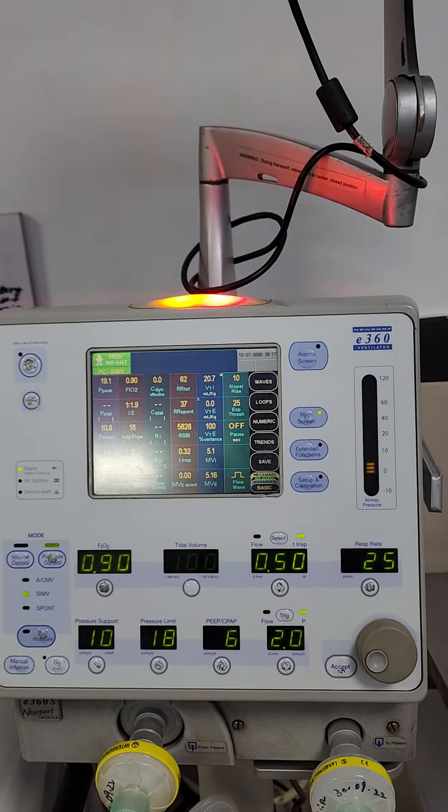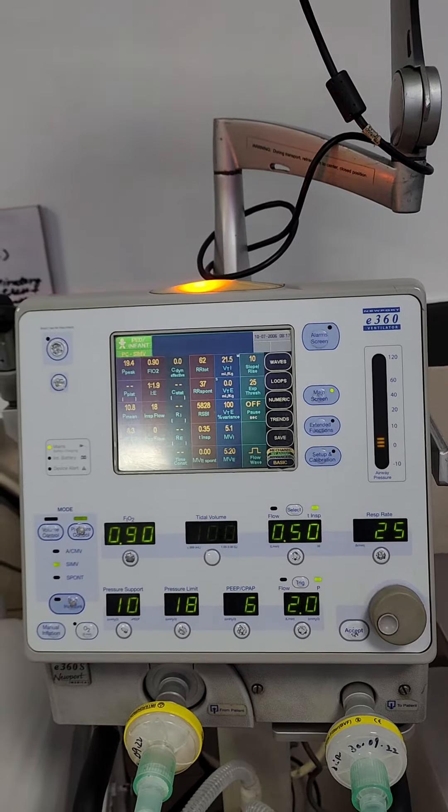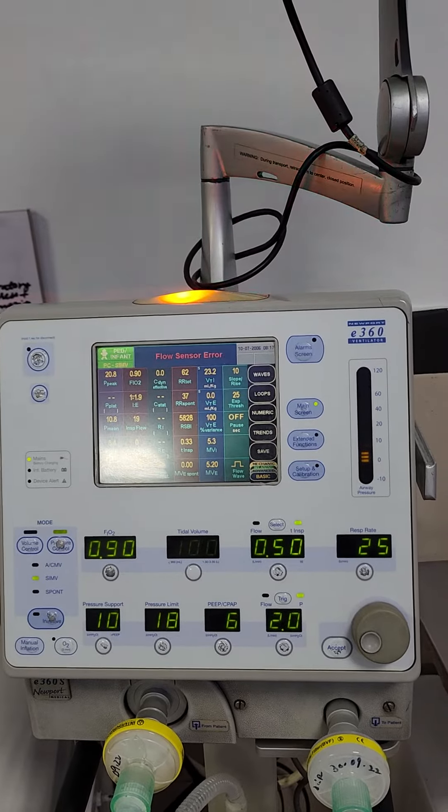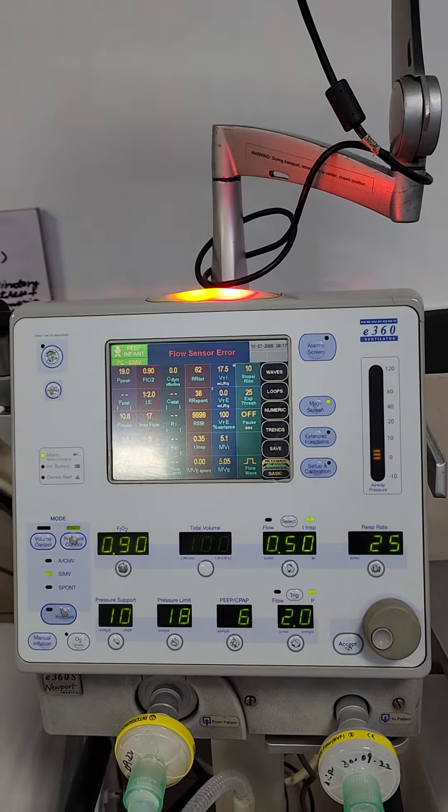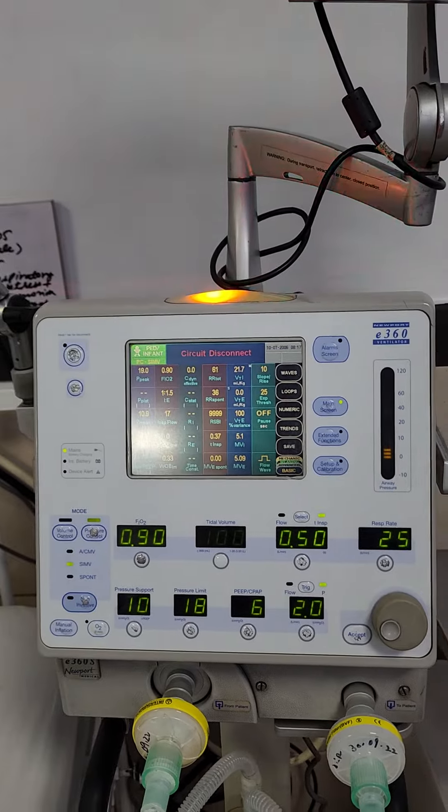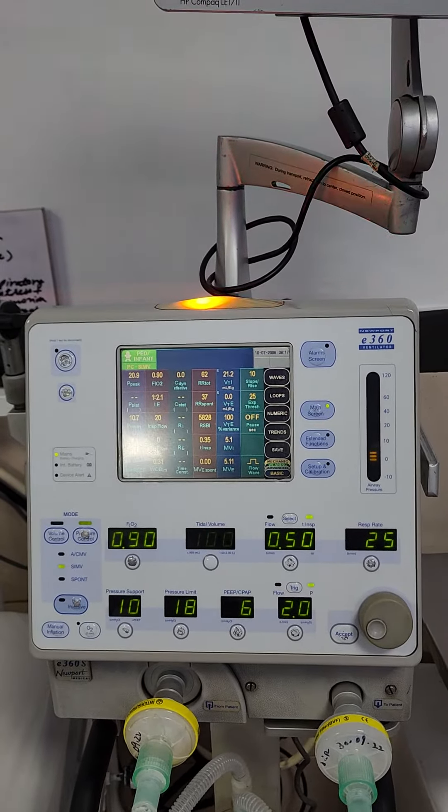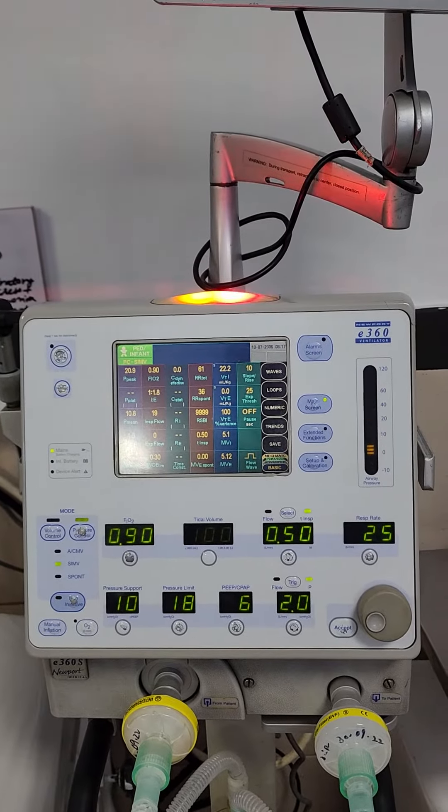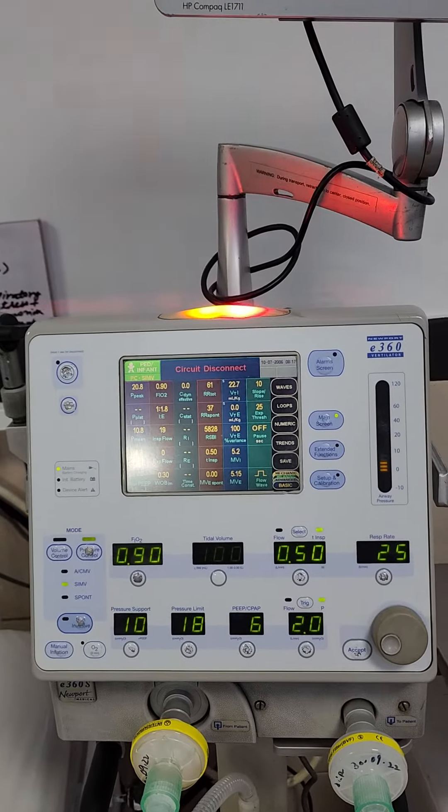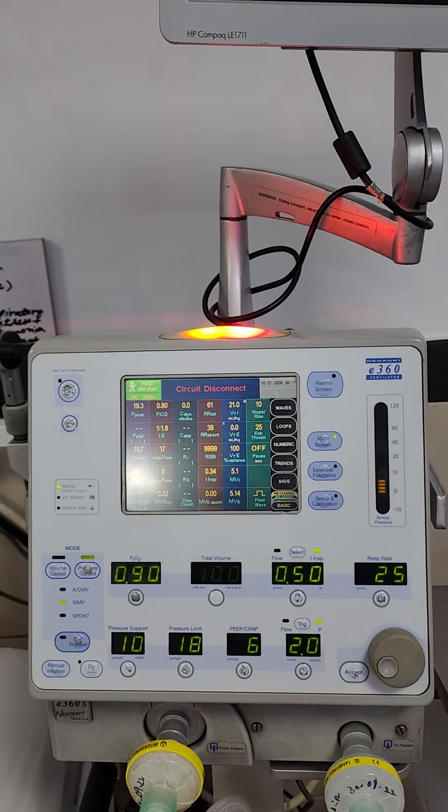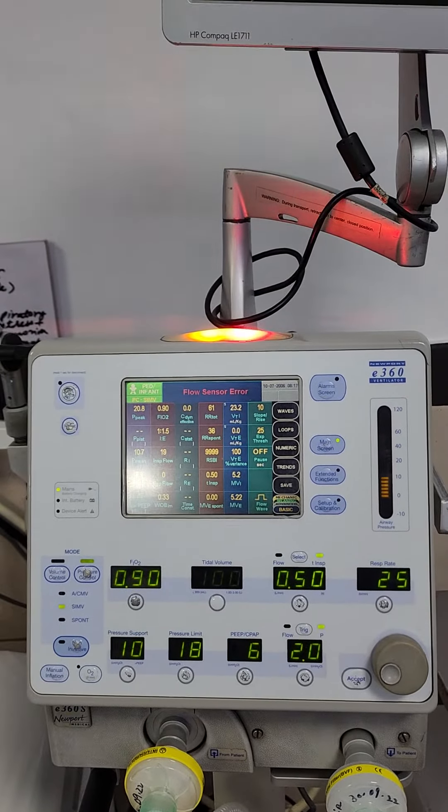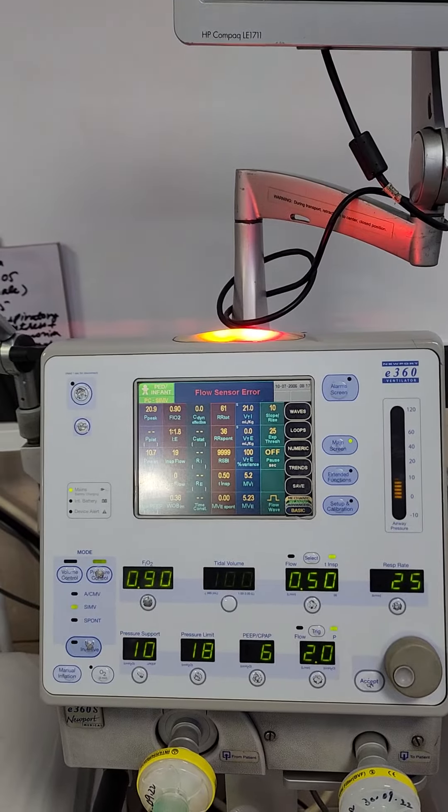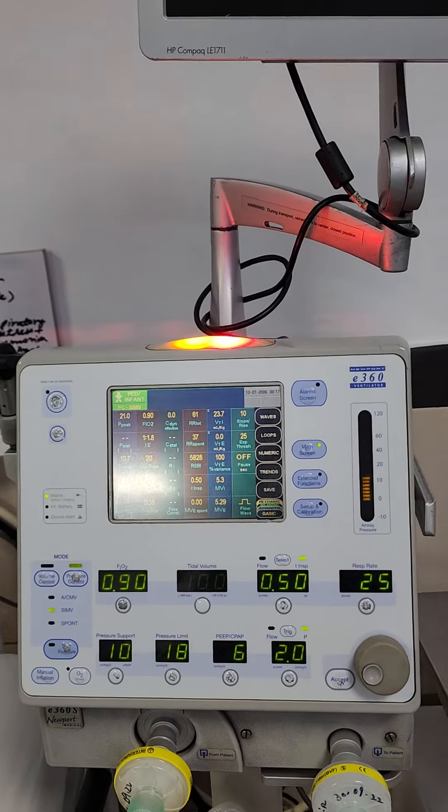There is abdominal distension, so these are the cases where we have to switch patient from pressure control to volume control. A lot of times people ask what are those patients in which you do mechanical ventilation in volume control.